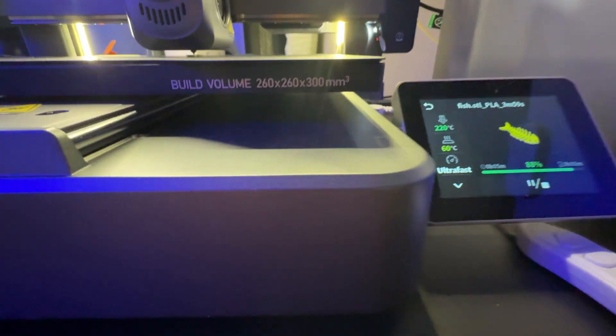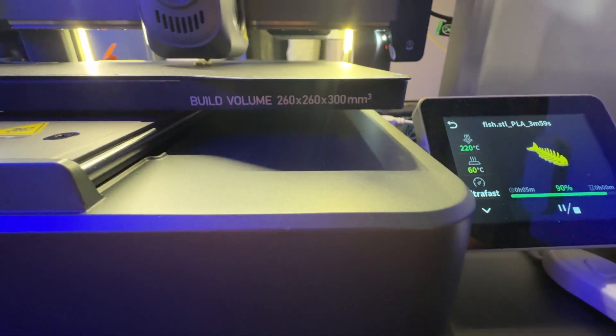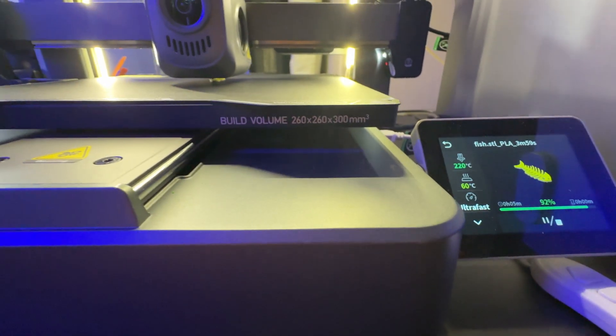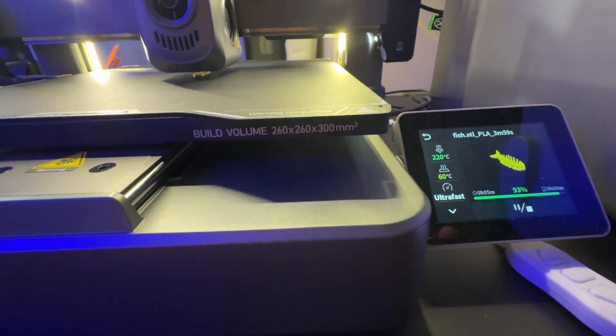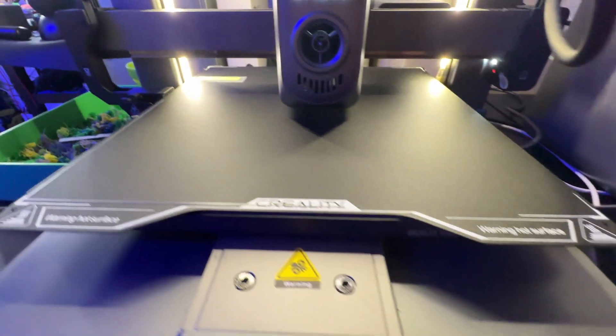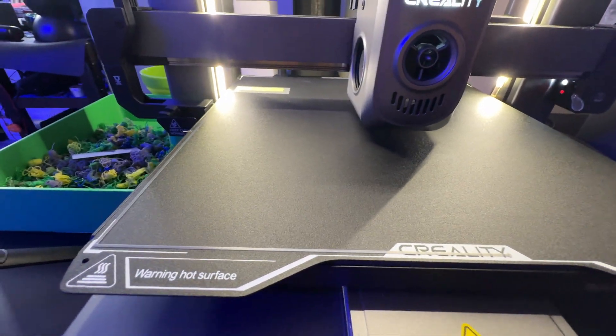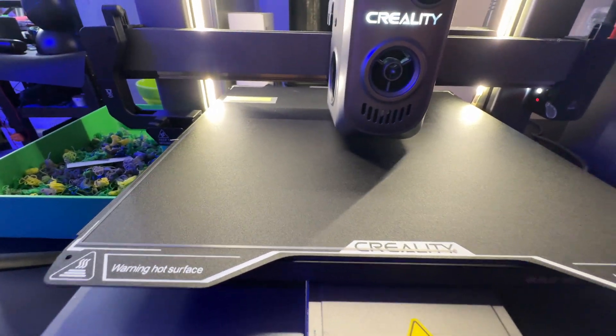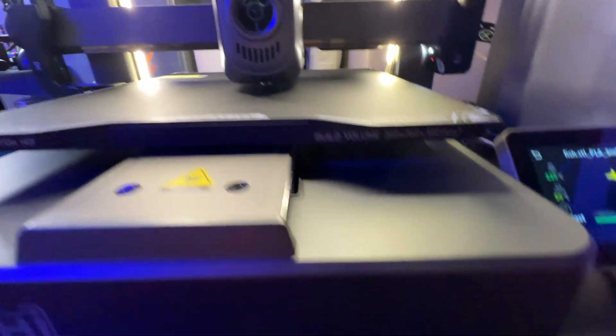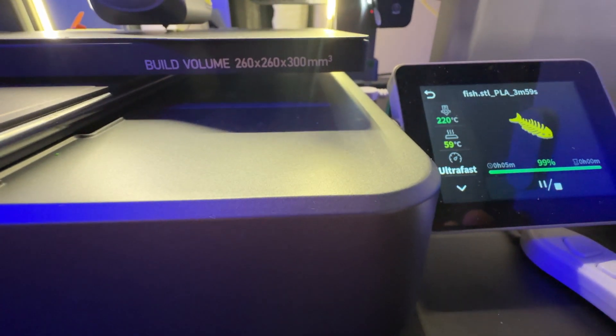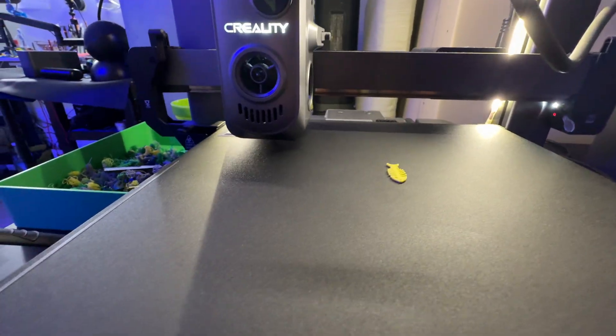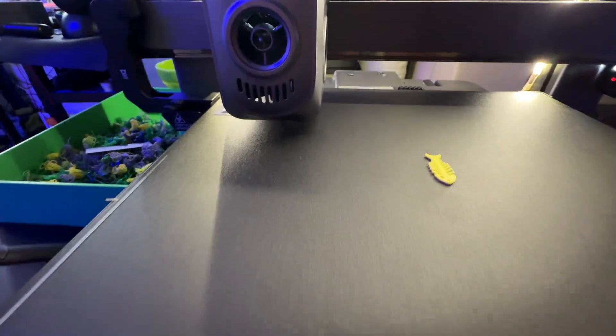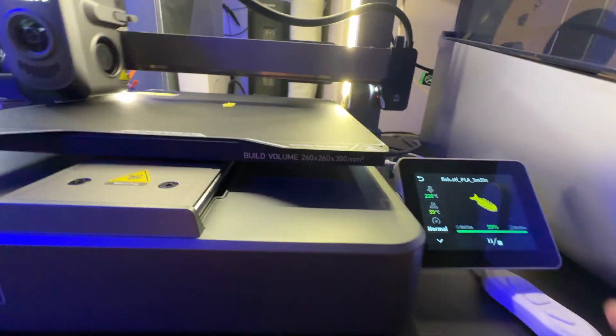And it doesn't give you the millimeters per second, but we'll find that out in the computer. Okay, I see 93. So we'll set a hundred percent and a hundred percent. We'll have the fish ready. Kind of neat, huh? Let's see. 98. Wow. That's really fast. 99. And voila, see the print's done. That's ultra fast.